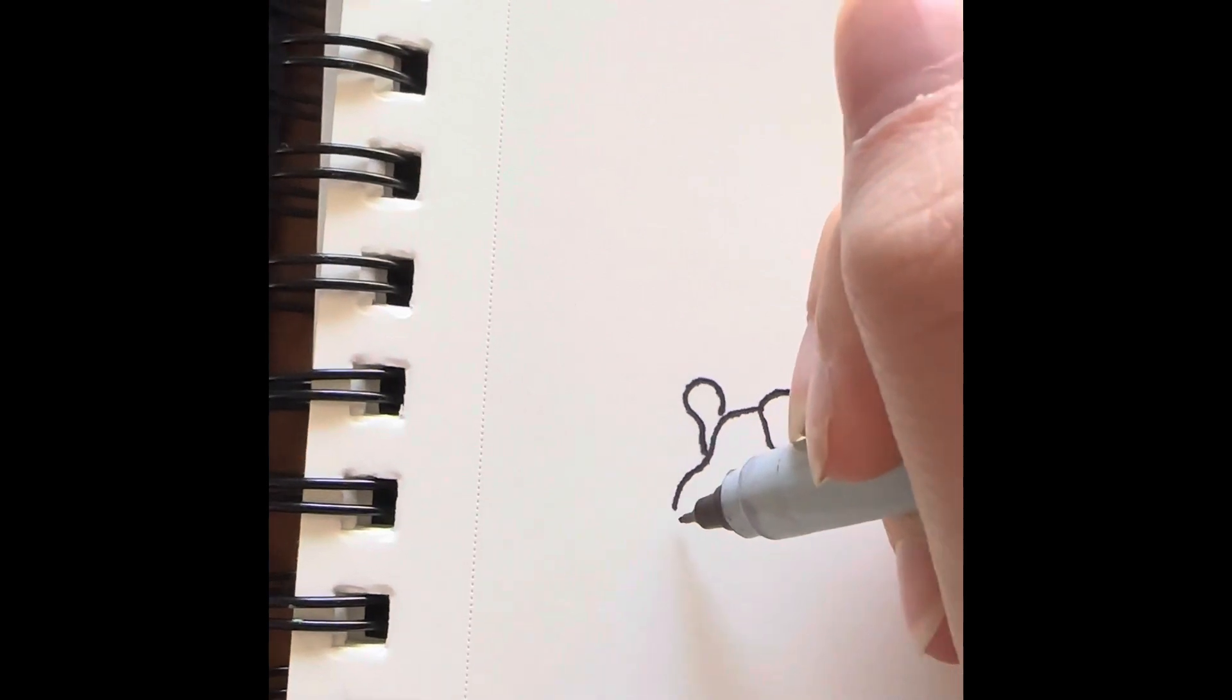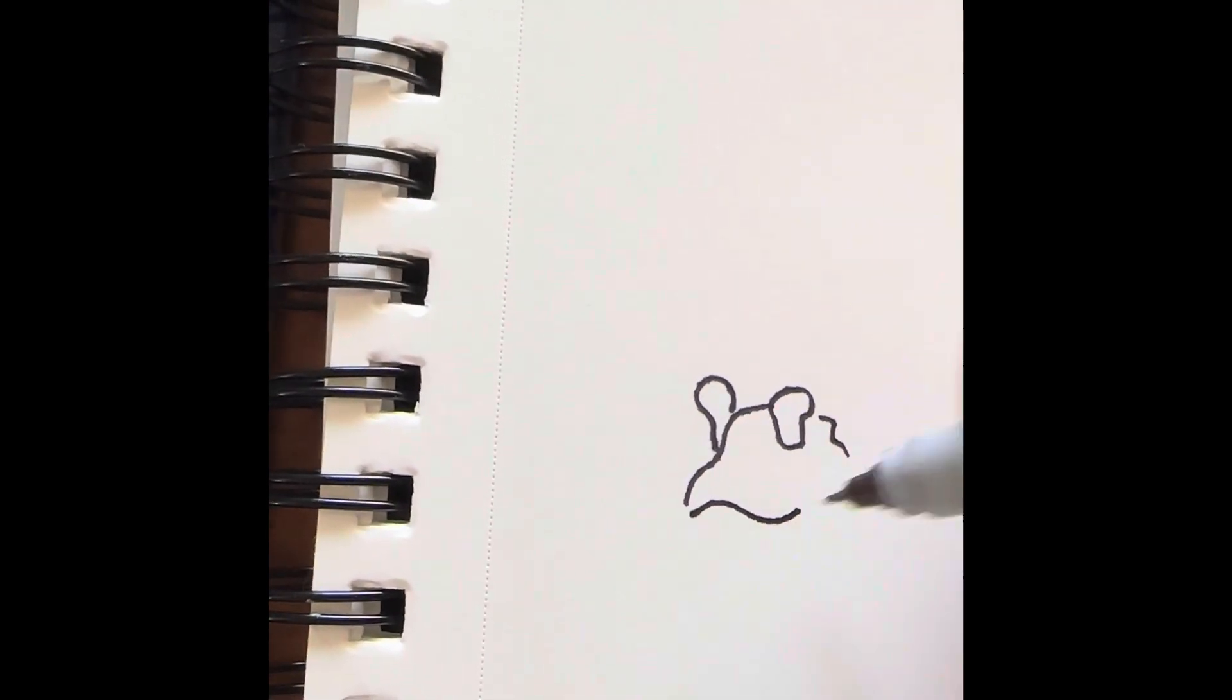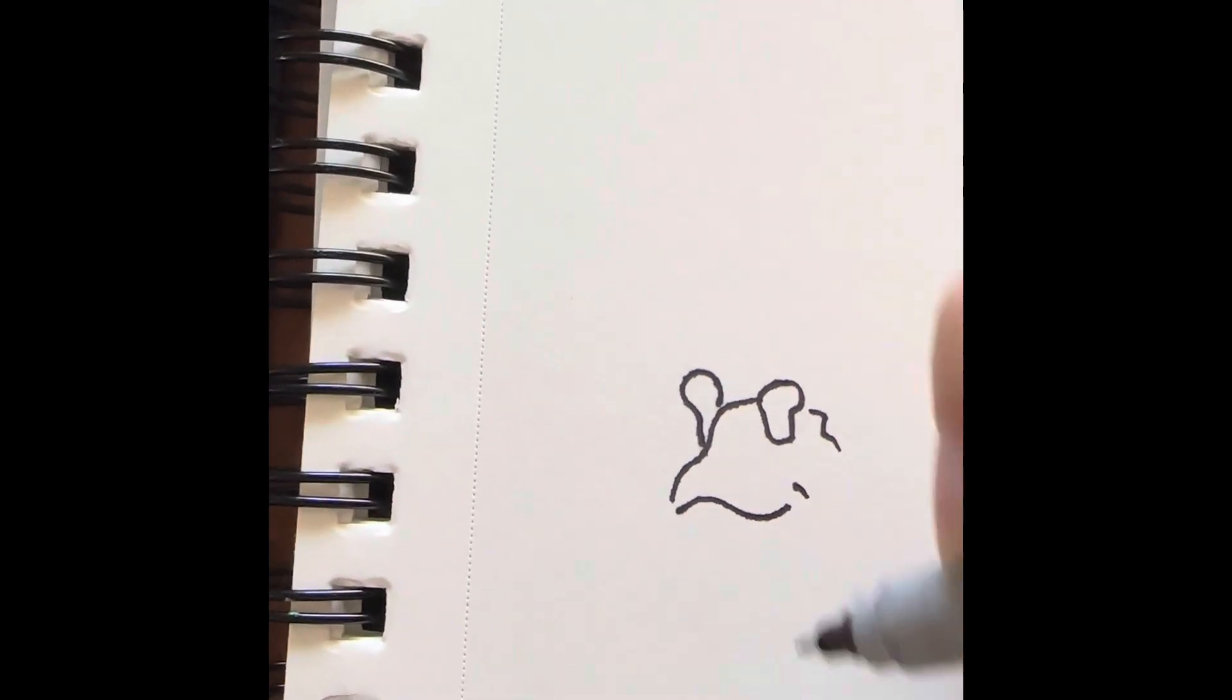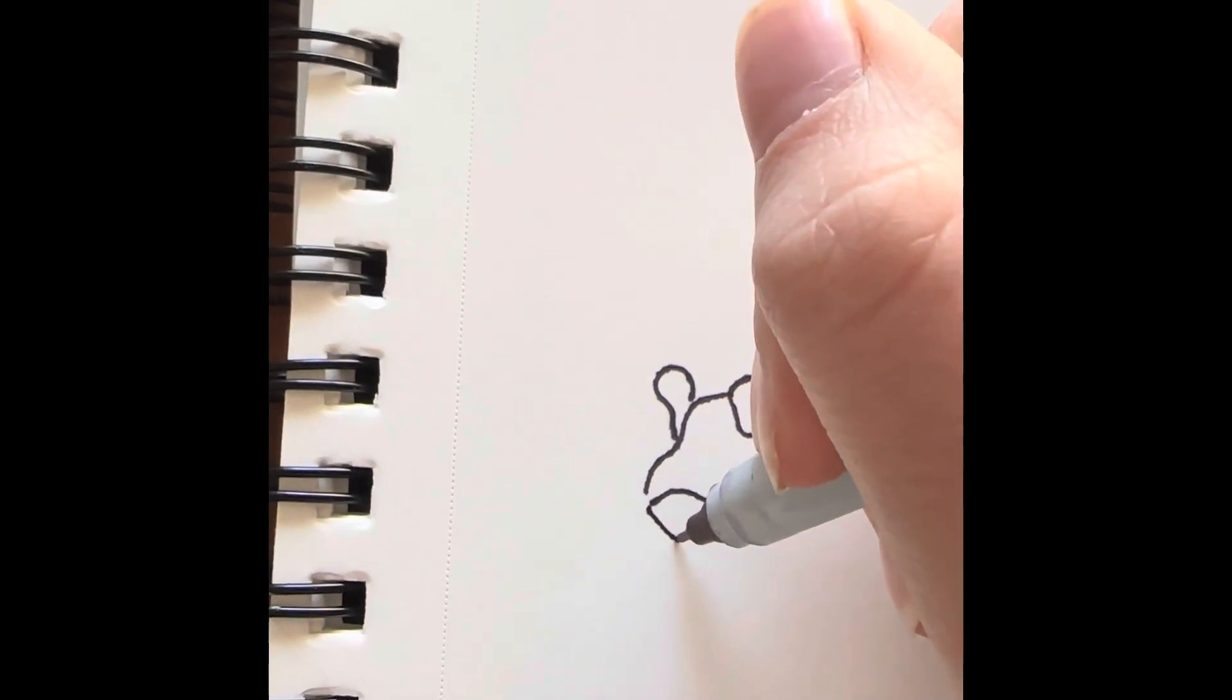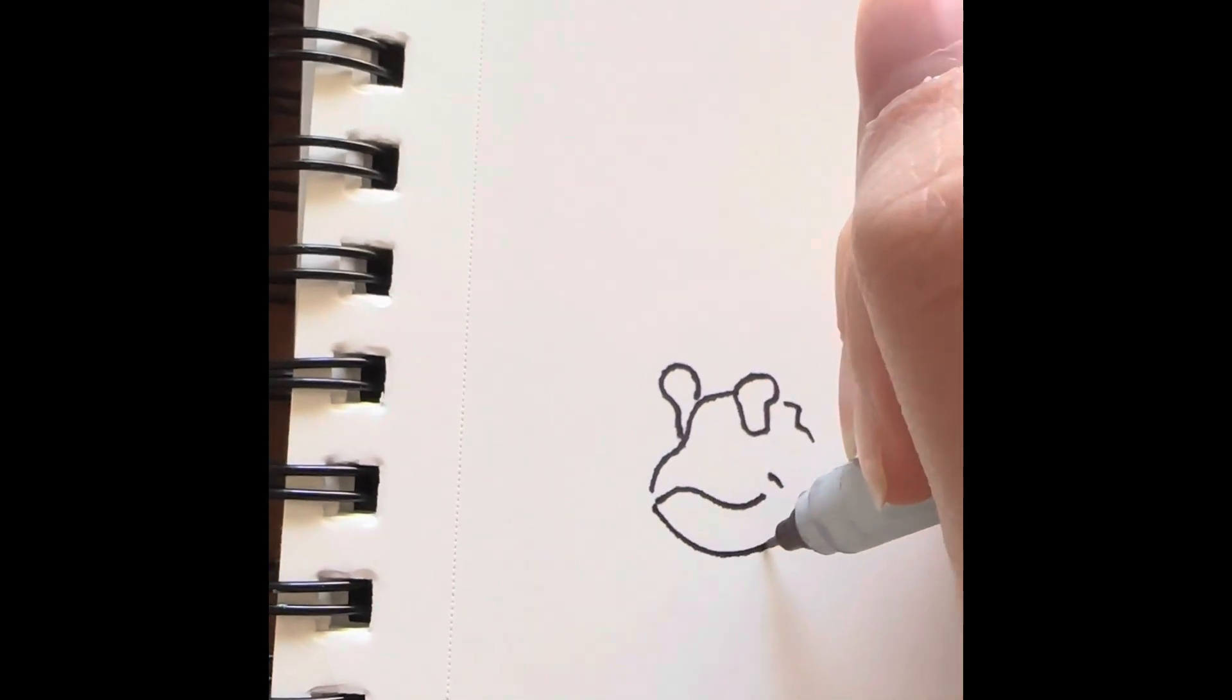Draw a Z next to that light bulb shape and then a squiggle with a line to indicate his mouth.